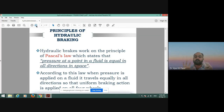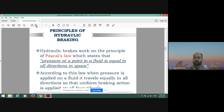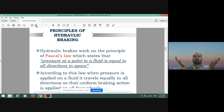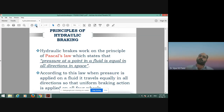According to Pascal's Law, when pressure is applied on a fluid, it travels equally in all directions, so that uniform braking action is applied on all four wheels. If we are using the hydraulic braking system on four wheels, uniform braking action is applied to all four. If using it only on front wheels, uniform braking action is applied to those front wheels whenever we apply the brake.